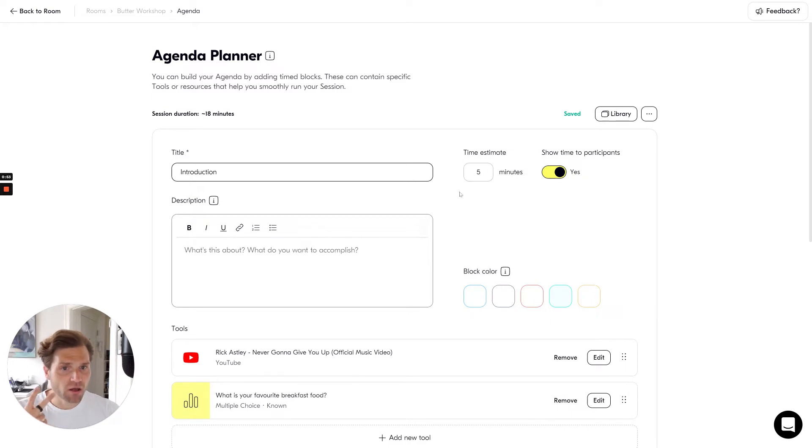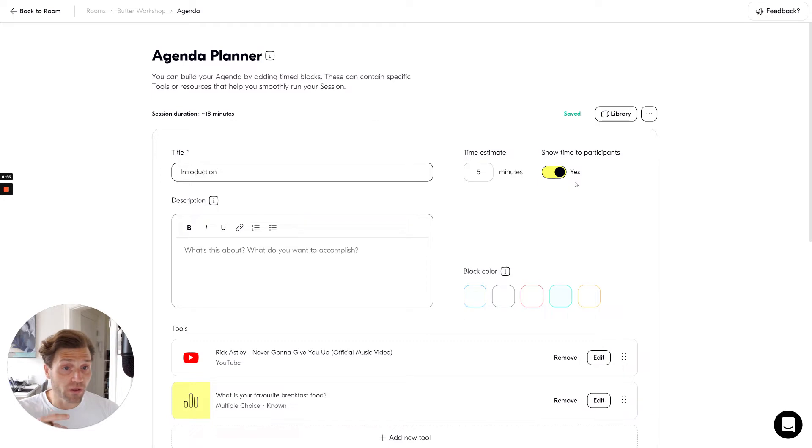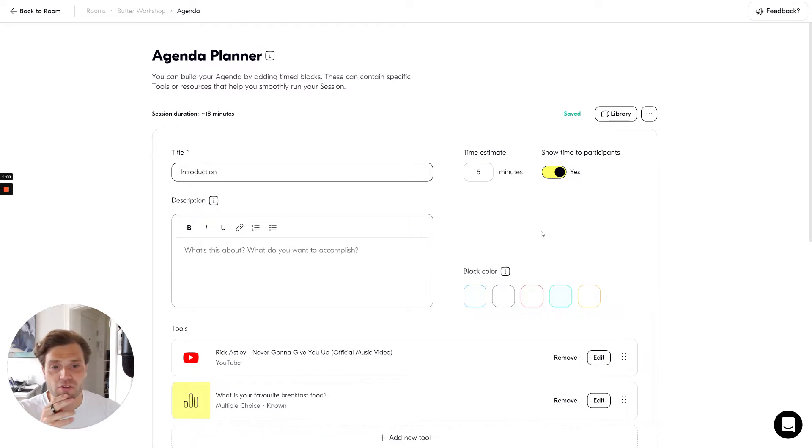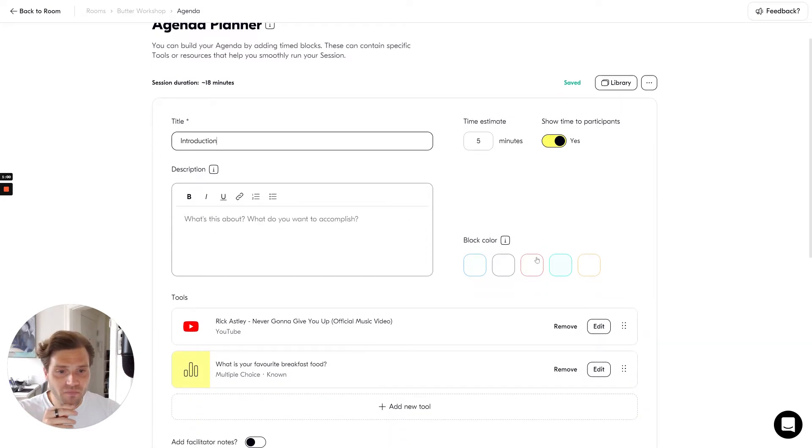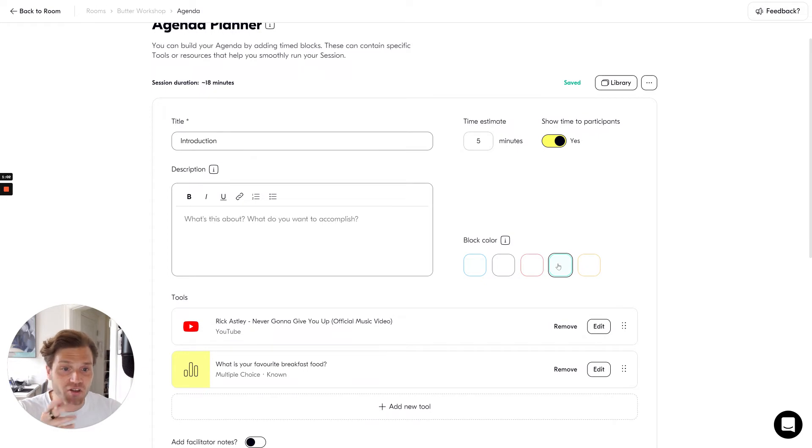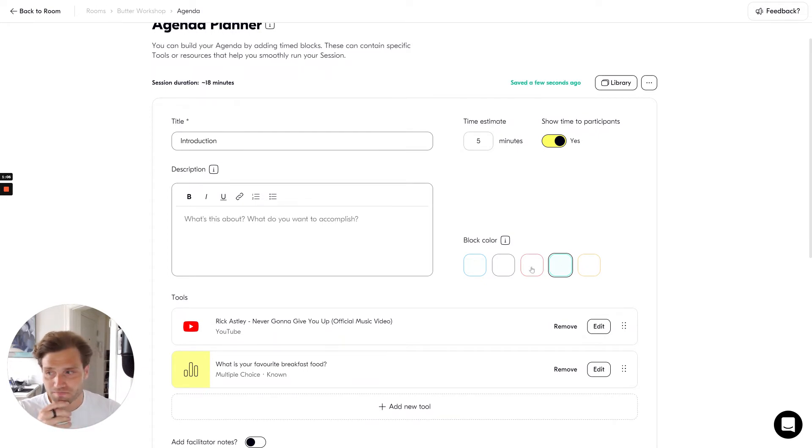You're able to set up the time that this particular block takes and you're able to determine whether you want to show the time to participants or whether you want to keep it to yourself. You can also change the color of the block which makes it easier for you to navigate in the session.